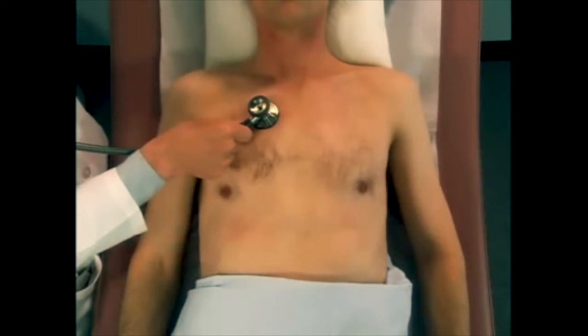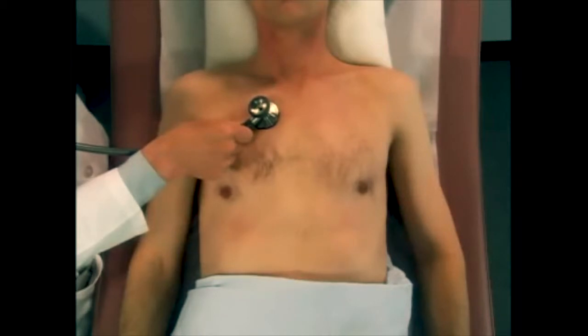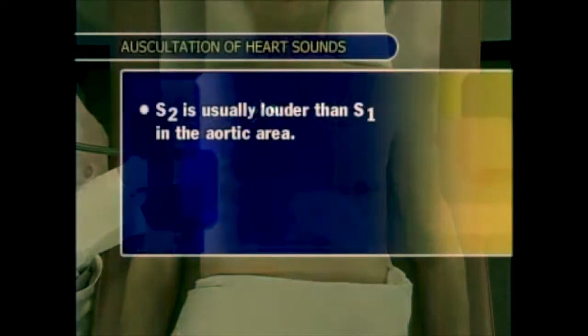Murmurs are covered in greater detail later in this video. In the aortic area, and also in the pulmonic area, S2 is usually louder than S1.